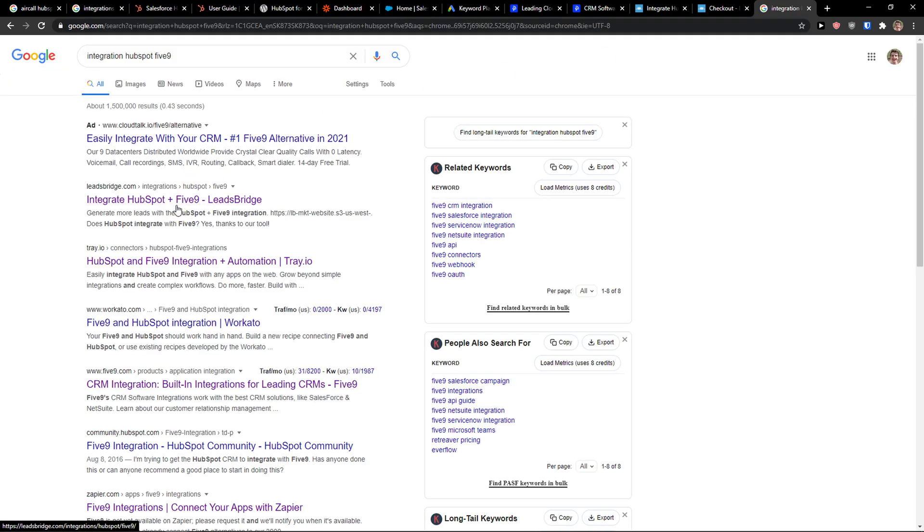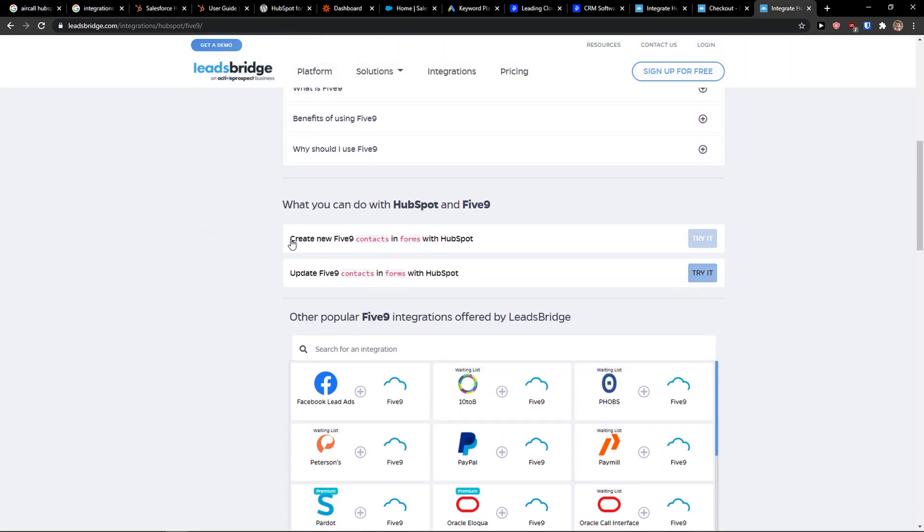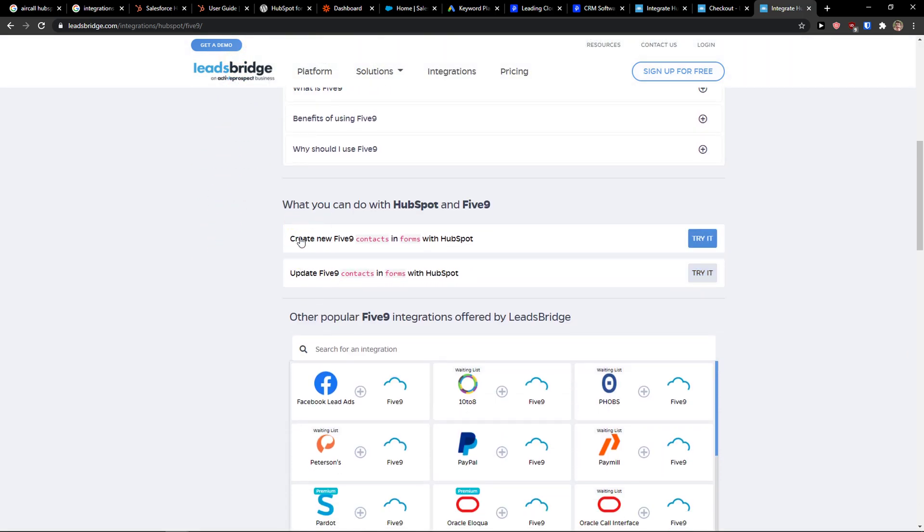You're going to see options to create a new Five9 contact from HubSpot forms, or update Five9 contacts from HubSpot forms.